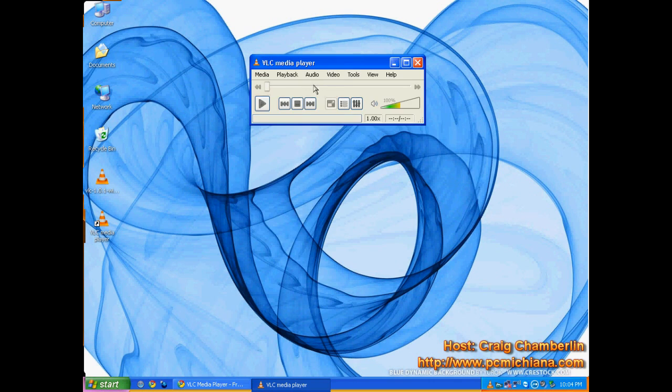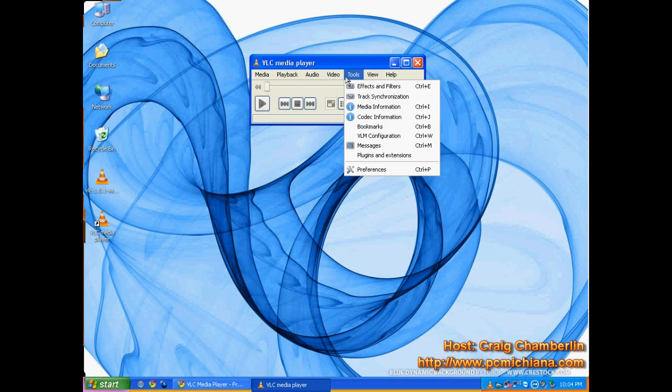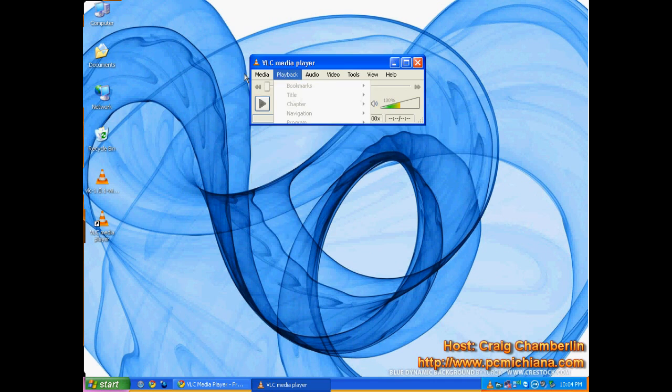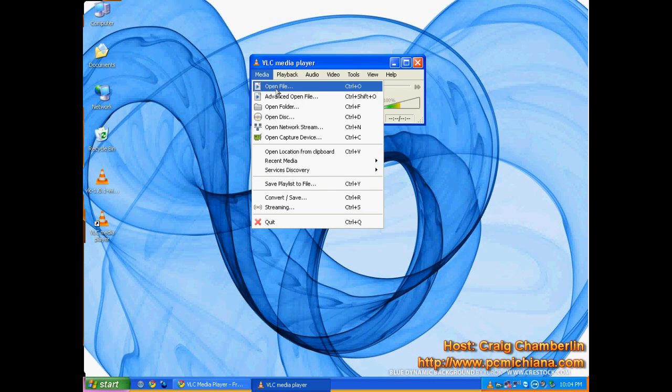And see, notice that this software is actually very lightweight looking. It doesn't have any fancy interfaces. It's very straightforward, and it's very clean.